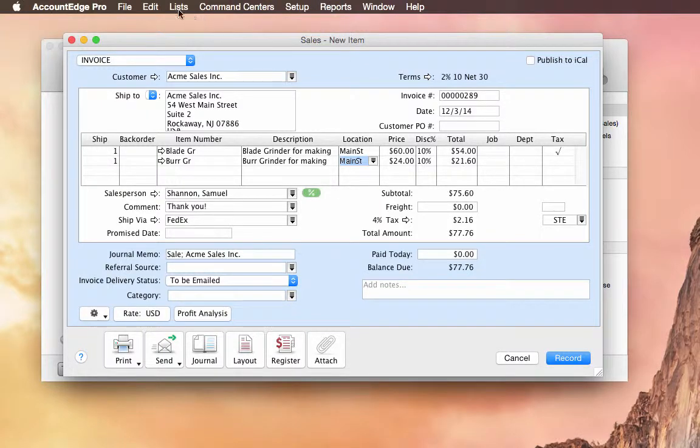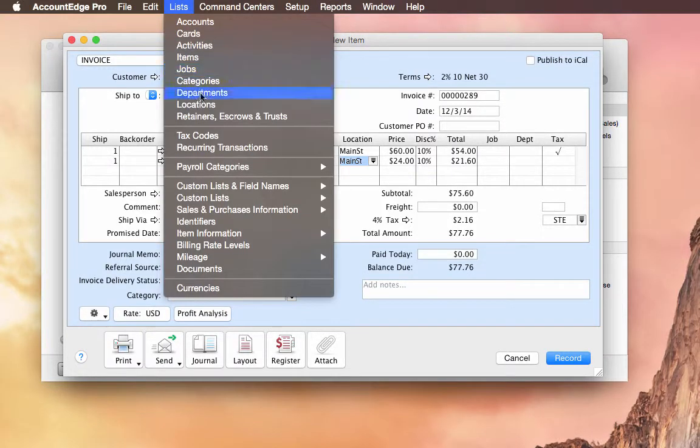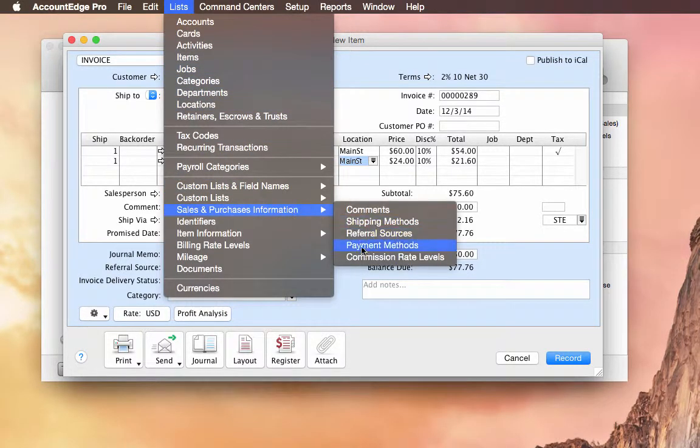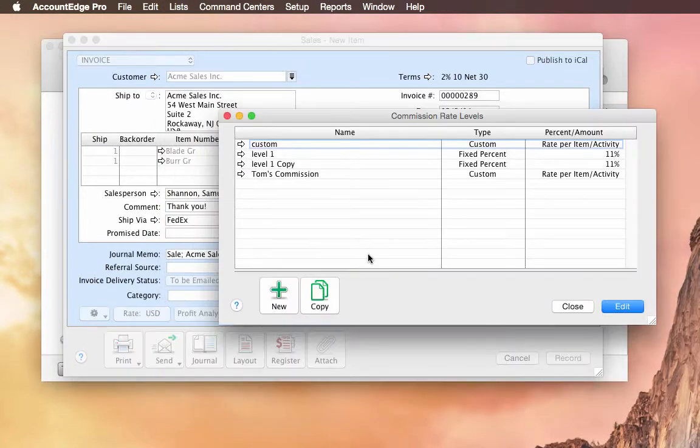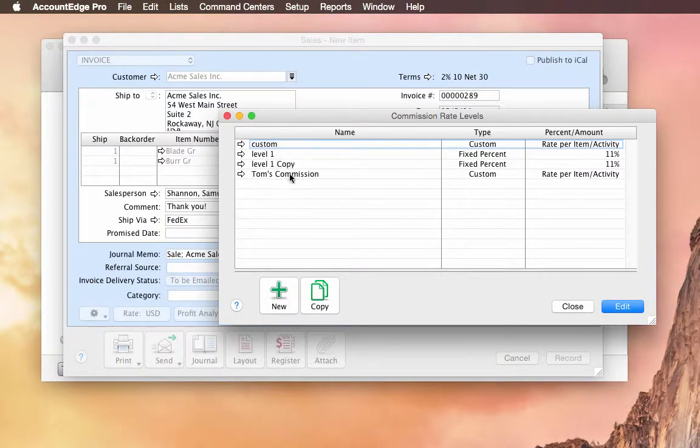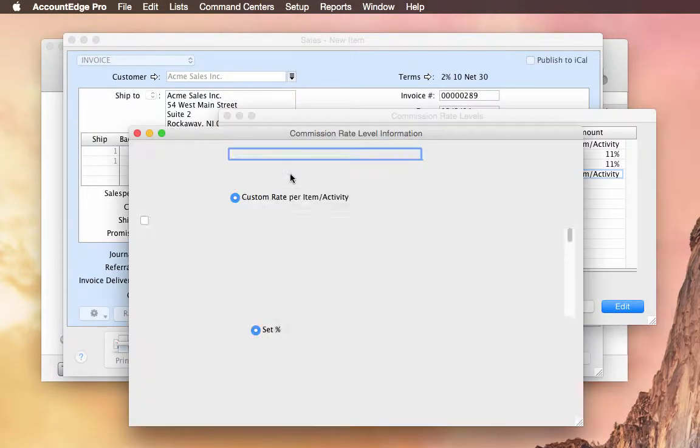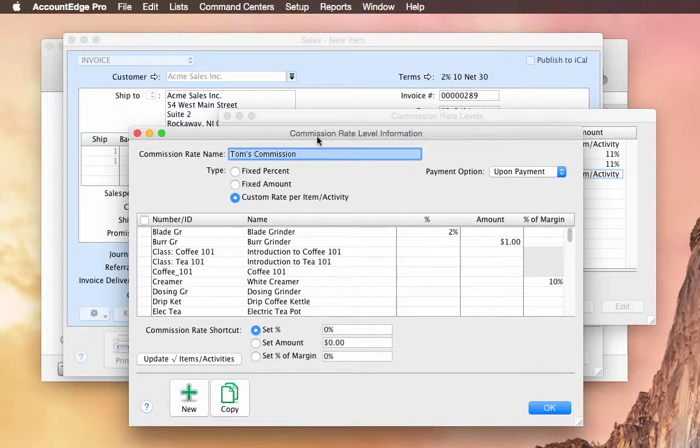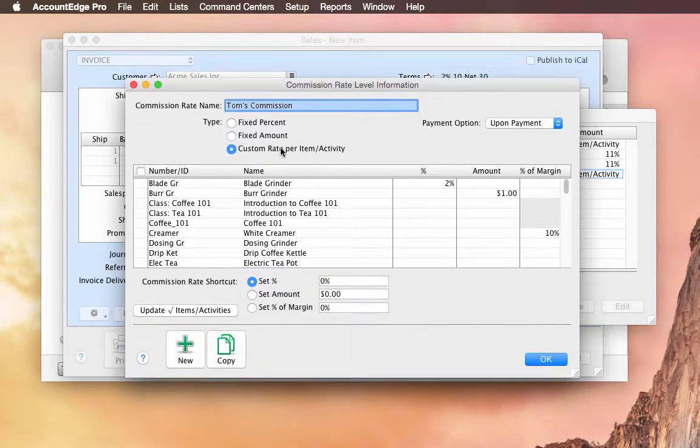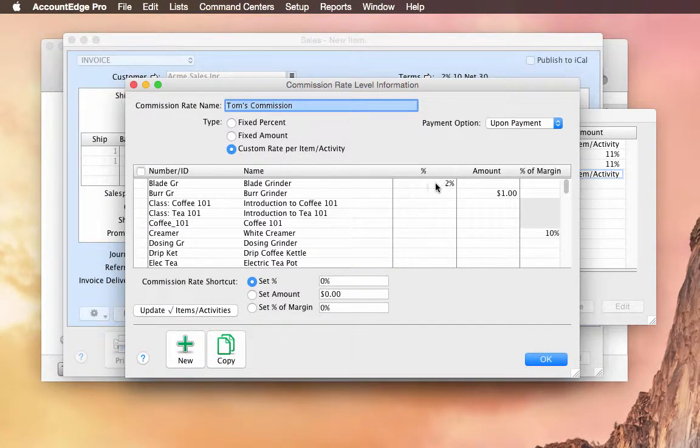So if we go to the list menu, and under Sales and Purchase Information, Commission Rate Levels, you'll see I have all my rate levels. I created one called Tom's Commission, and in this case it's a custom rate level.